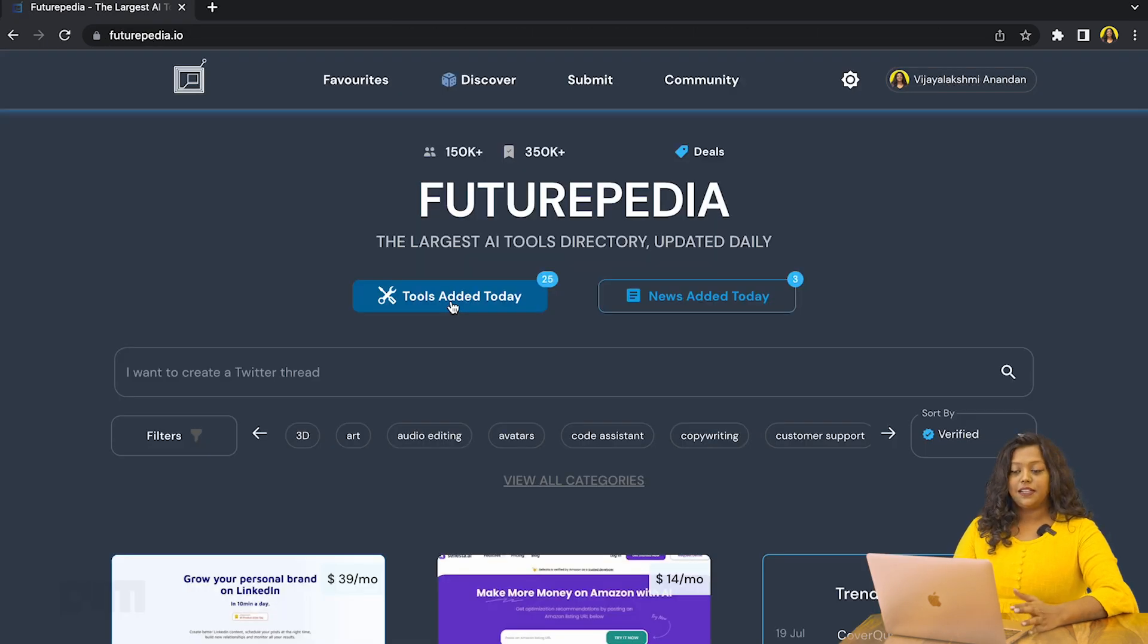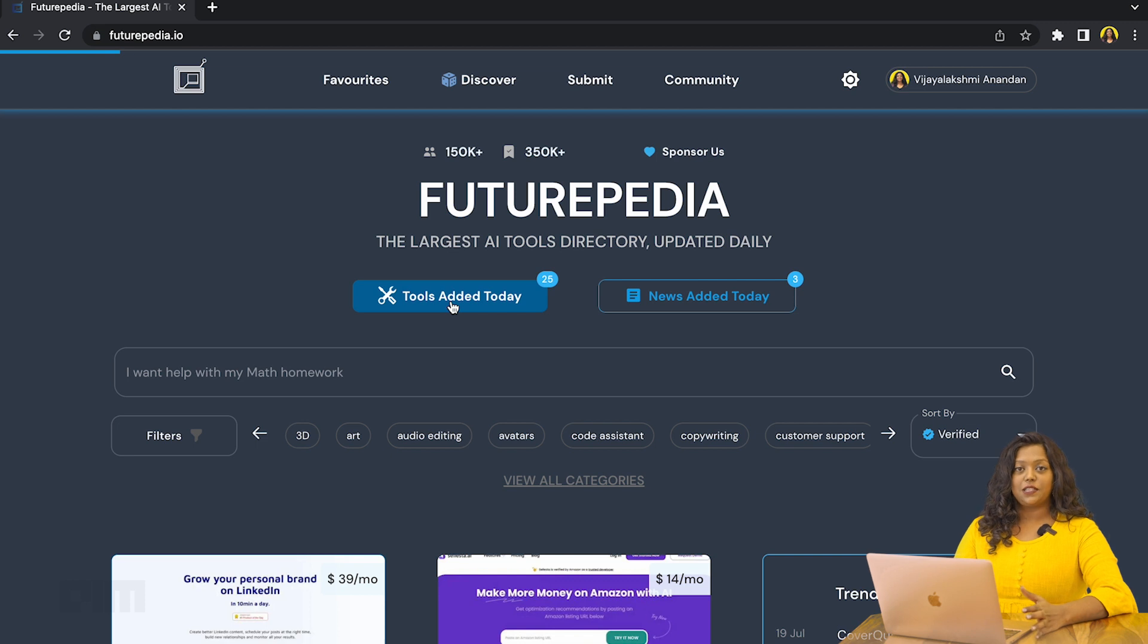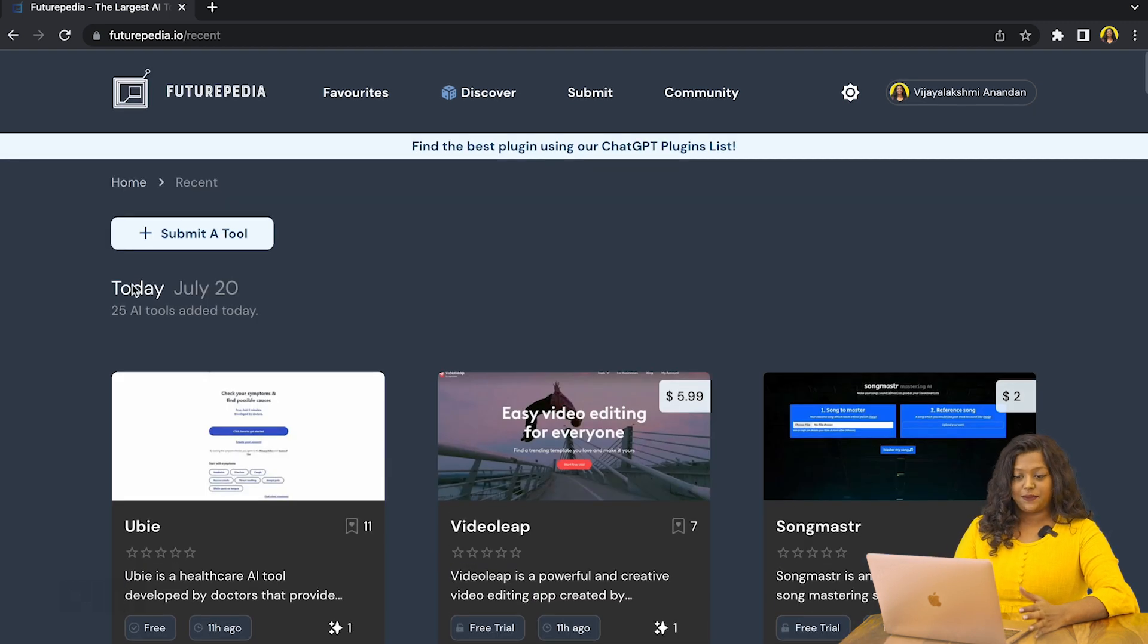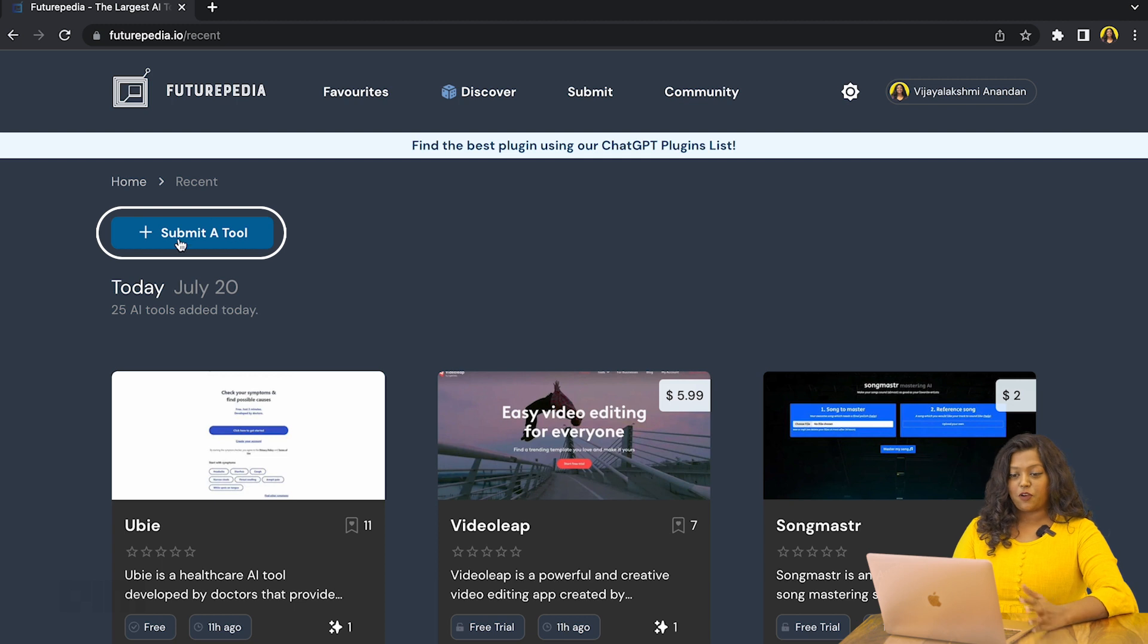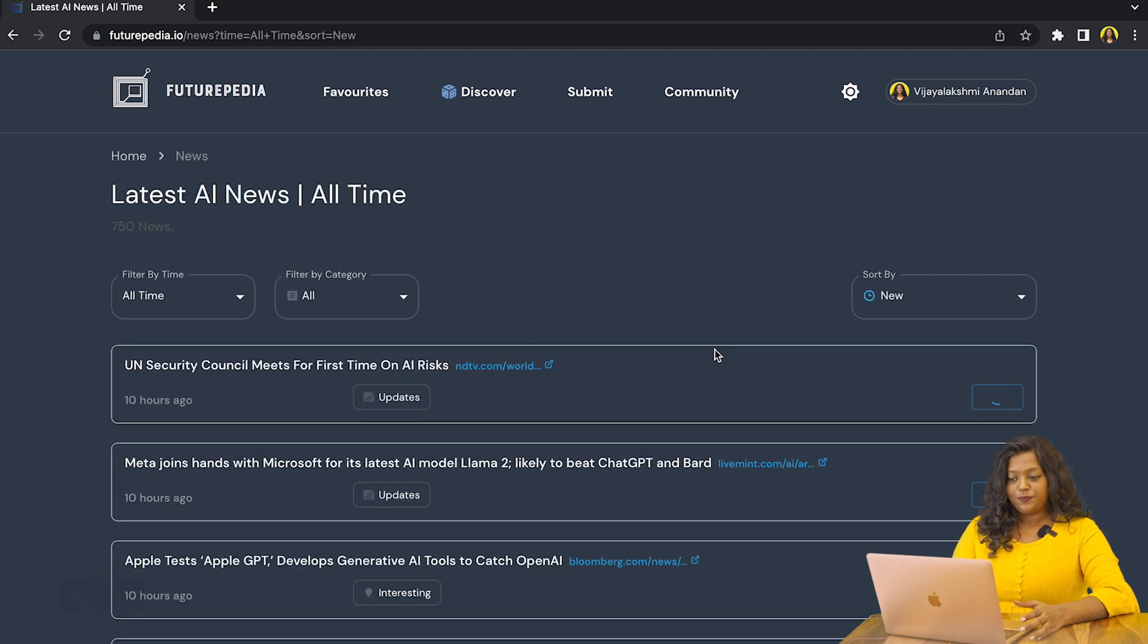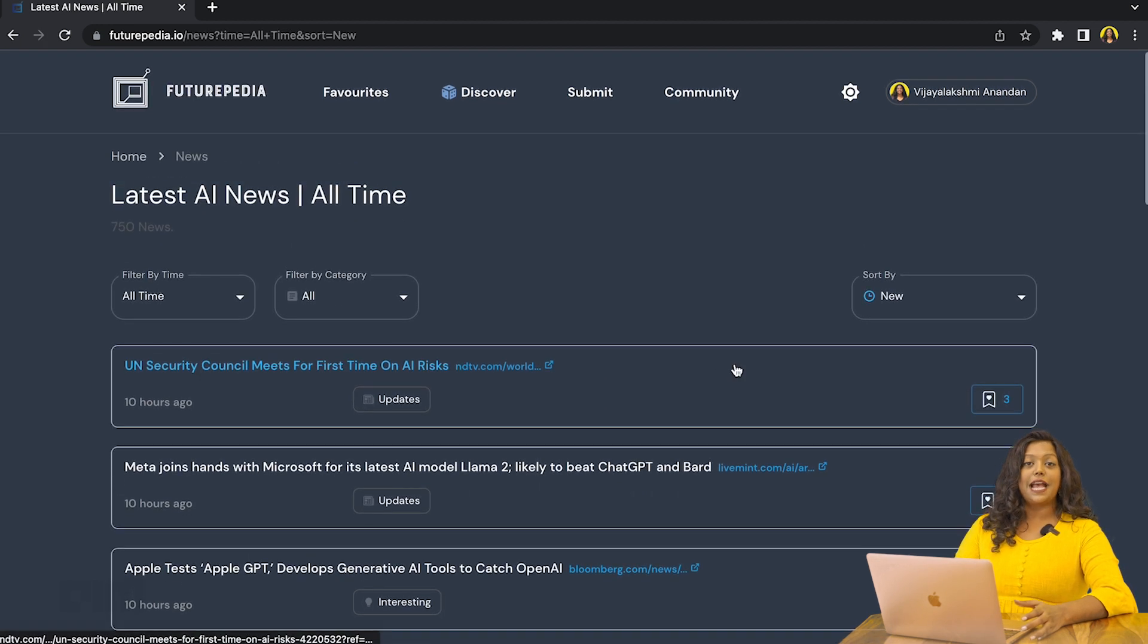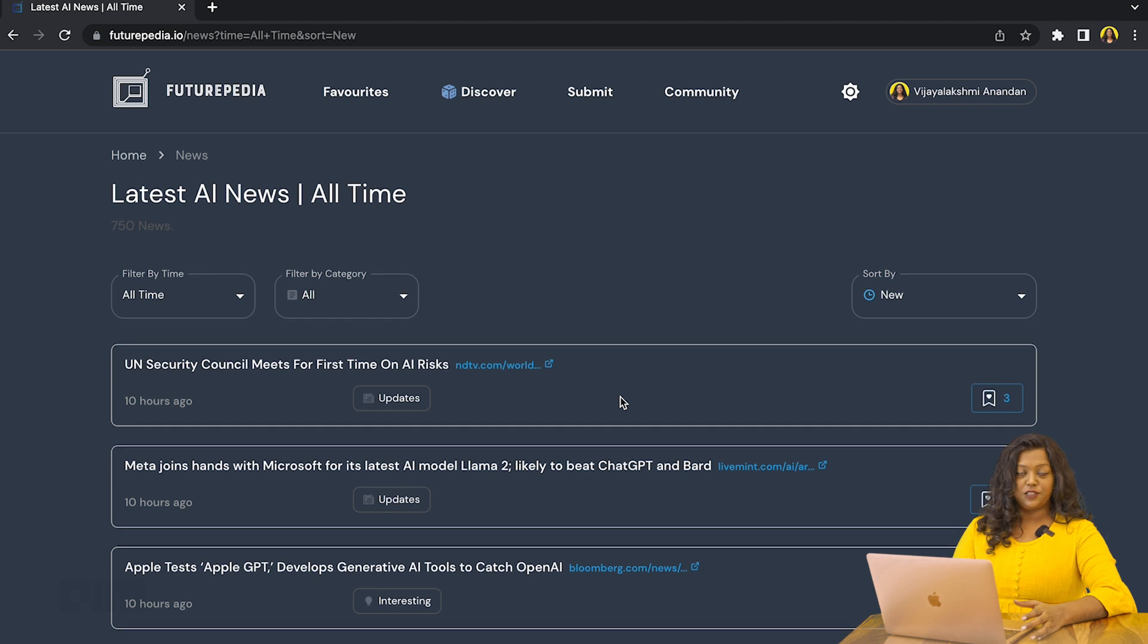So Tools Added Today takes you to a page that displays all of the AI tools that have been added for a particular day. And here, if you have an AI tool that you want to submit on the platform, you can do so by clicking this option here. And if you click on News Added Today, you will find all of the latest news and updates on artificial intelligence.